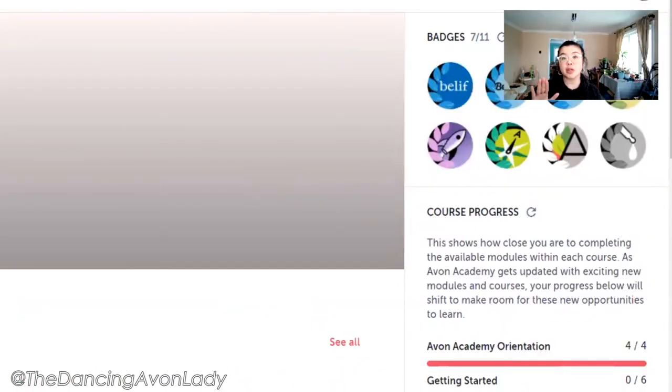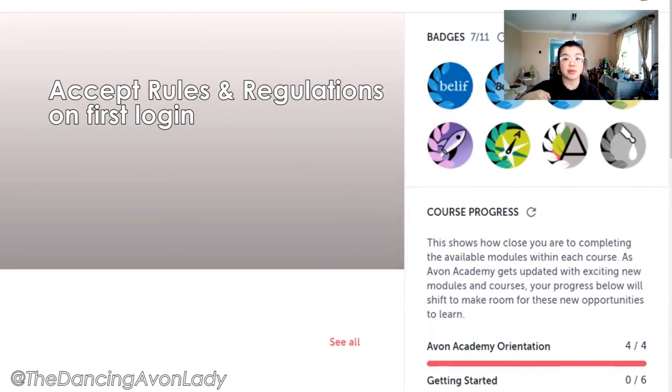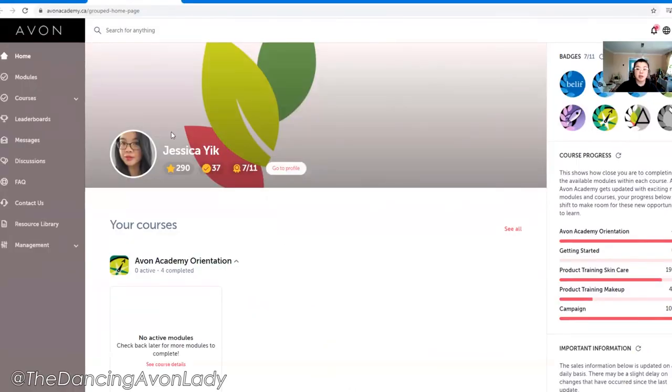If this is your first time logging into Avon Academy, you are going to have to accept the rules and regulations. And then once you do that, it should bring you to something like this.